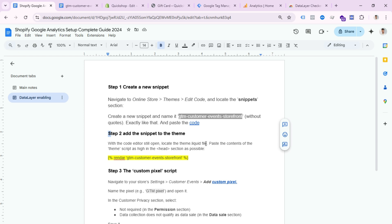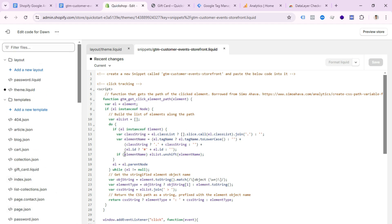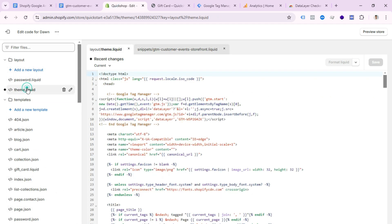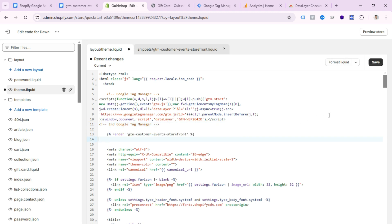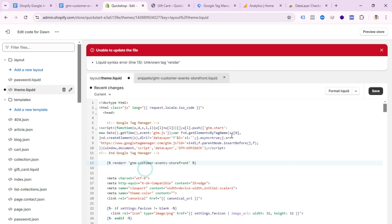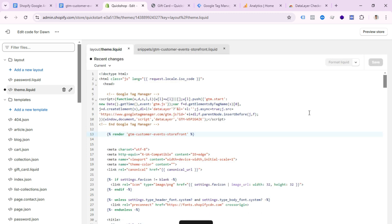Step two: add the snippet to the theme. Copy the yellow-highlighted code from the doc file, select theme.liquid, and in the header section paste this code under the Google Tag Manager code. After pasting, click Save.